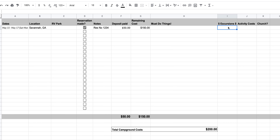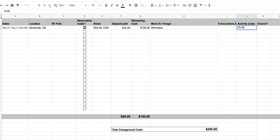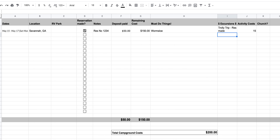In this step we'll put down excursions and activities we want to do in Savannah. I'll note that we want to visit the Wormsloe Plantation — there's a fee, so I'll enter it under activity costs. There's also a great trolley that goes through downtown Savannah, so I'll add that with a reservation number noted. And since there are some great cathedrals in the area, I'll make a note to check those out as well.